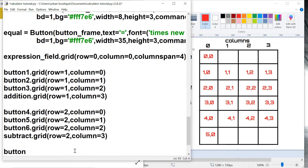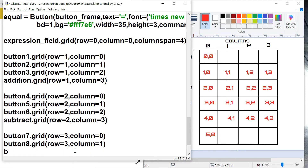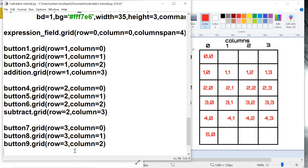Then we got button number seven at row three, column zero. Button eight is at row three, column one. Row three, column two — and then we got the multiply button at row three, column three.